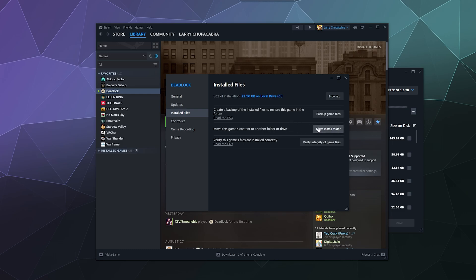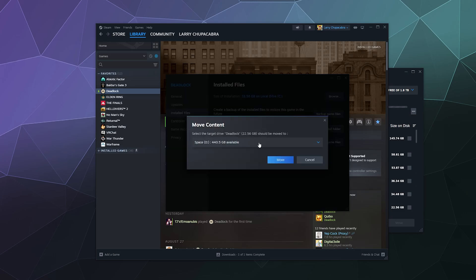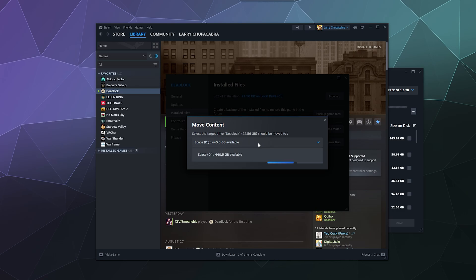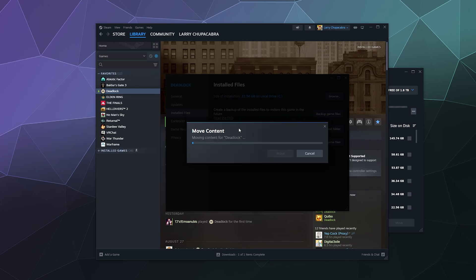This allows you to change the drive that the game is installed on by simply clicking on this and then selecting its new destination. It's currently on my C drive. I can move it to my D drive because it only needs 22.56 gigs of space. So by selecting D, I can move it and then it'll take a moment, but it'll pretty quickly move the game to the alternate drive.